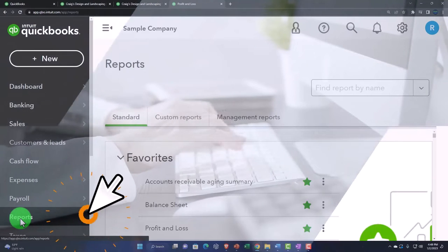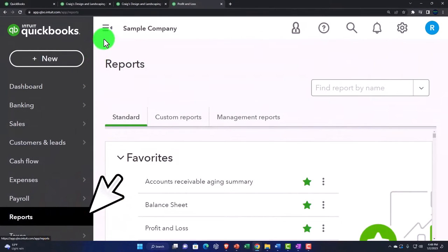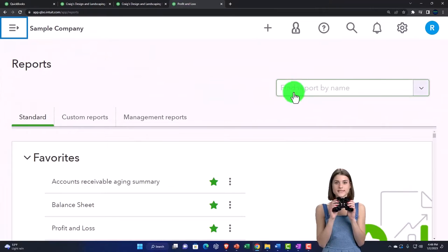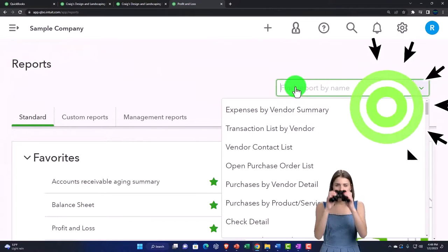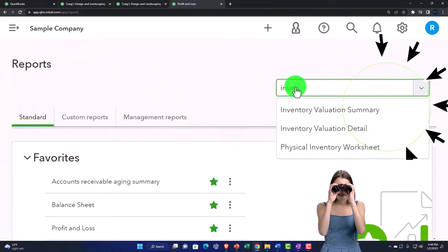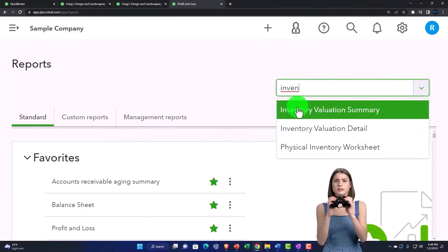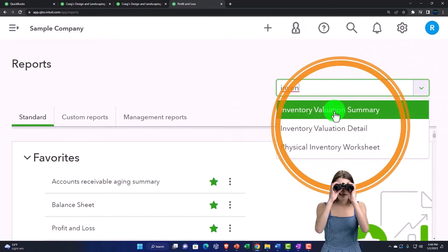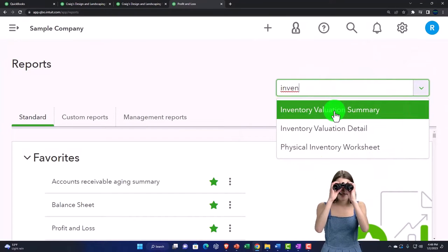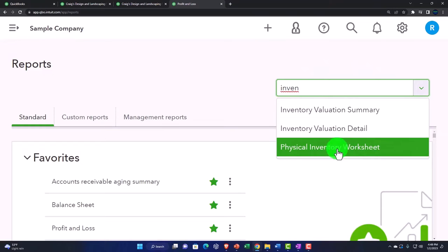I go to the reports here. Now, usually I like to just type in inventory up top how I typically do it. So I'll go up top and just type in inventory. And you've got your three reports here. You got your inventory valuation, you've got your inventory valuation detail, and you've got your physical inventory worksheet.